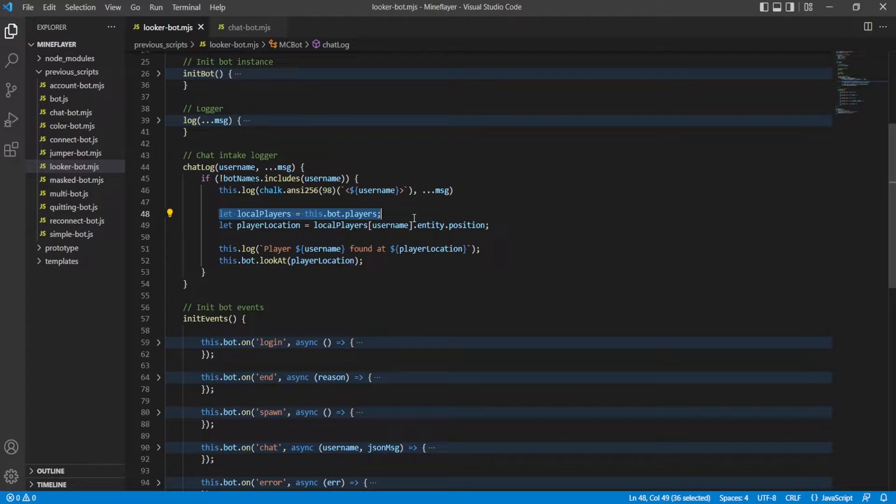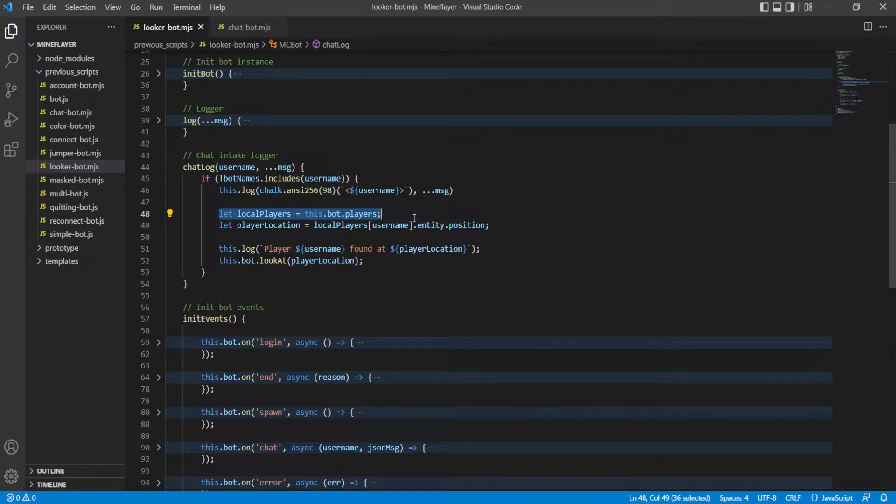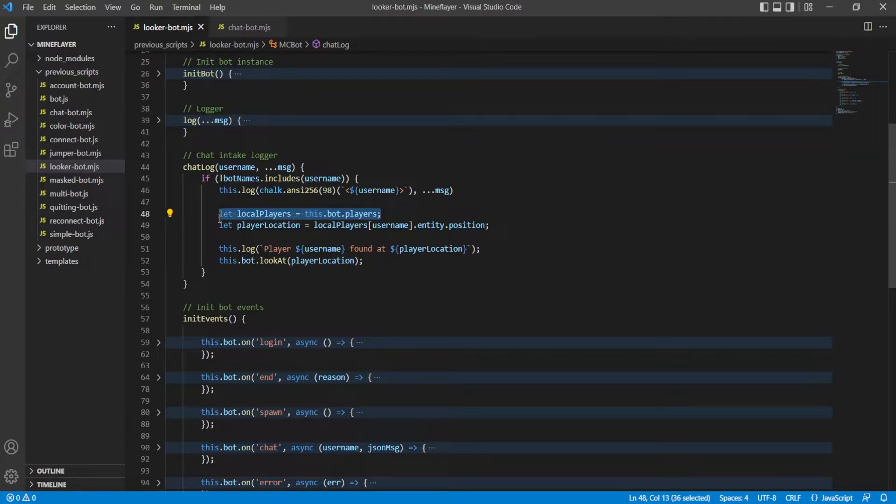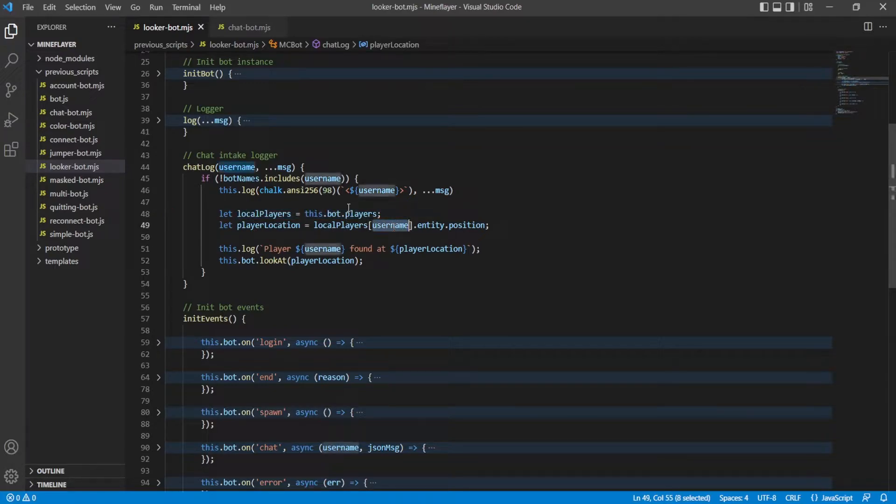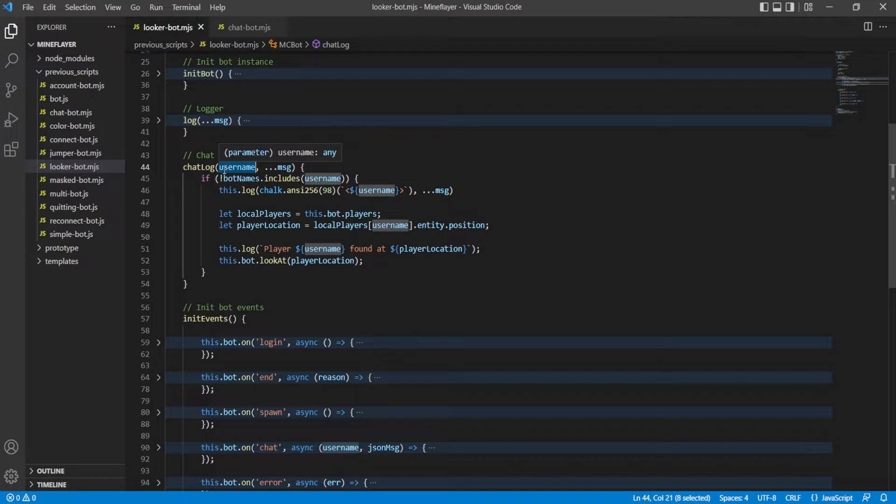There should be a lot more error checking here but this is just a simple thing that we want to do to show you guys how to look at things. To look at things you need to know where that thing is - specifically you need to know its position. To do that we get all currently loaded in players and we get the specific player by username that talked in chat, which in this case in this example it's just going to be my main account.